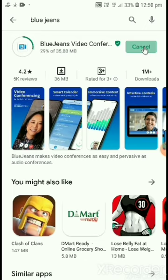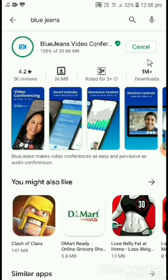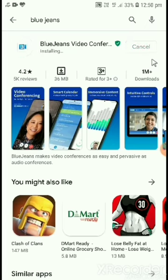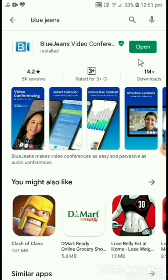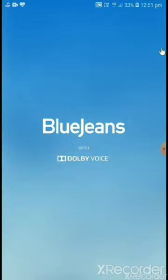This app will help you in online education. After successful installation, we have to open this app. Click on the open button.